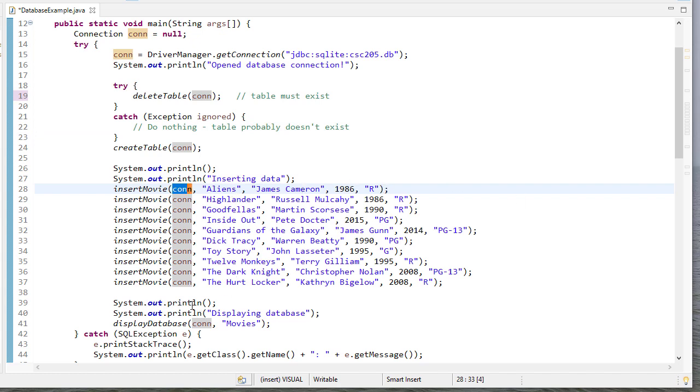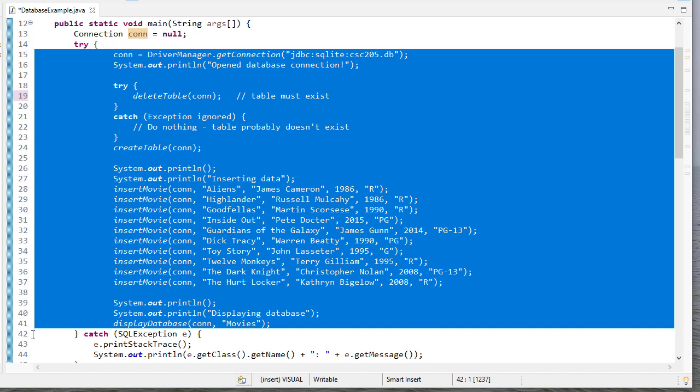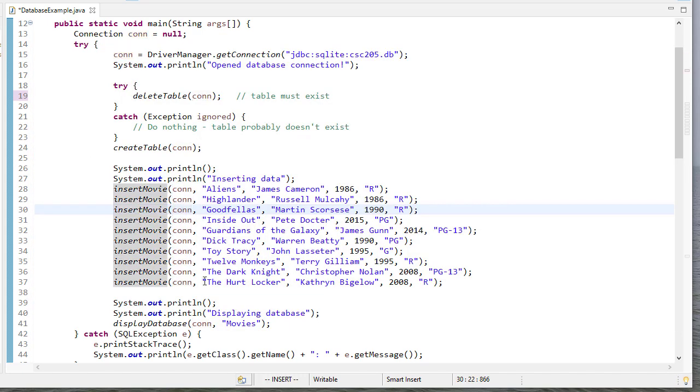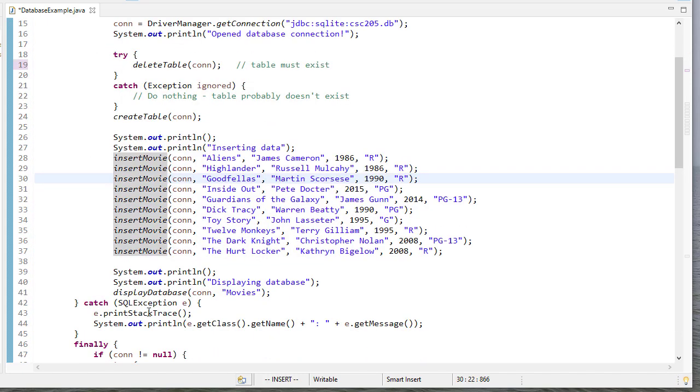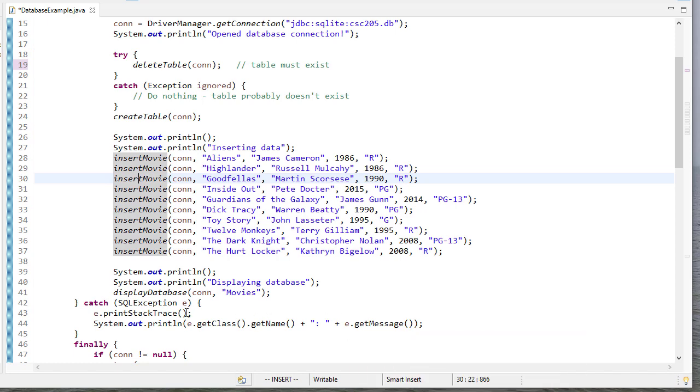Then I have a method that will display the database. And you'll notice all of this is done in a try-catch block. So if anything happens here, if it's a SQL exception, then I'll print that there was some sort of mistake that we made.